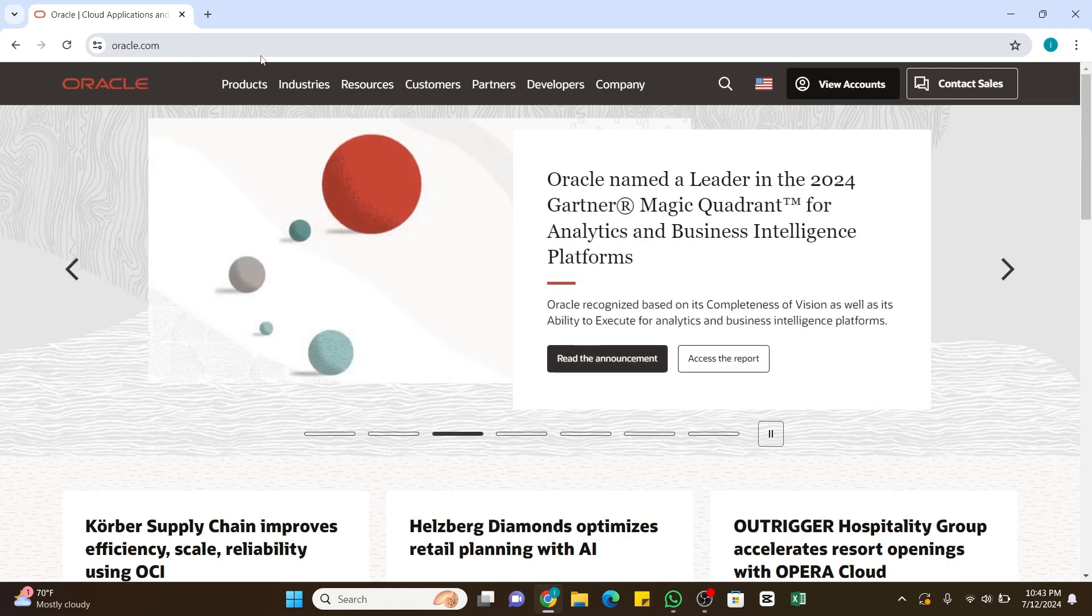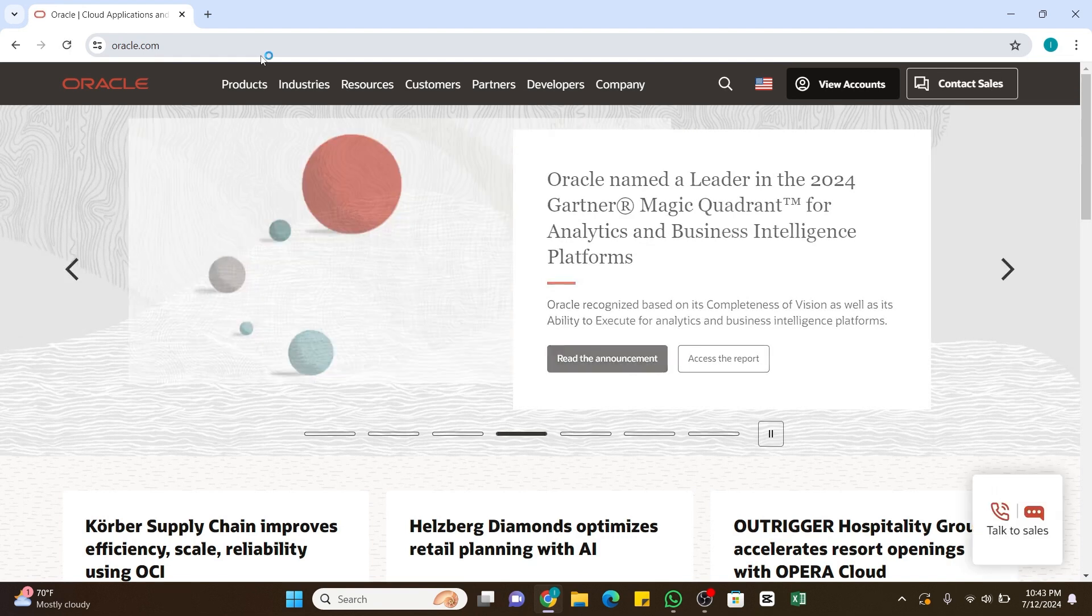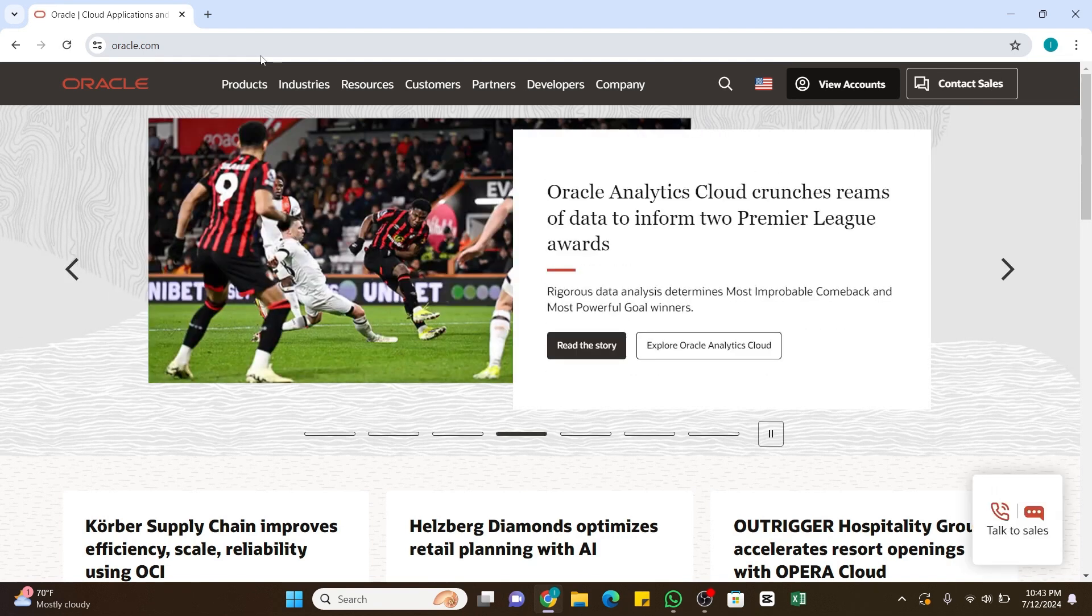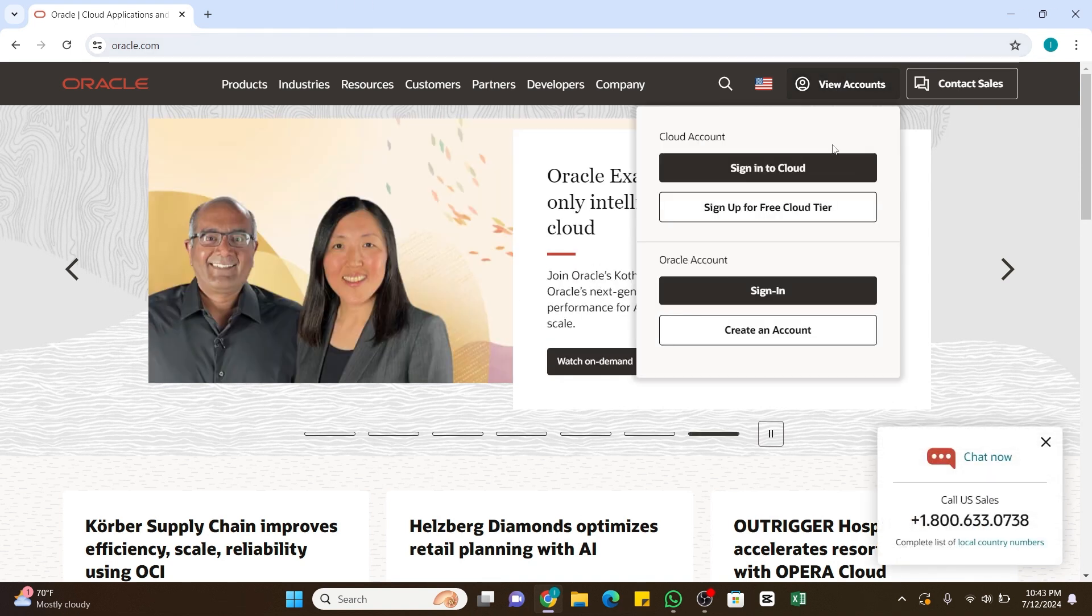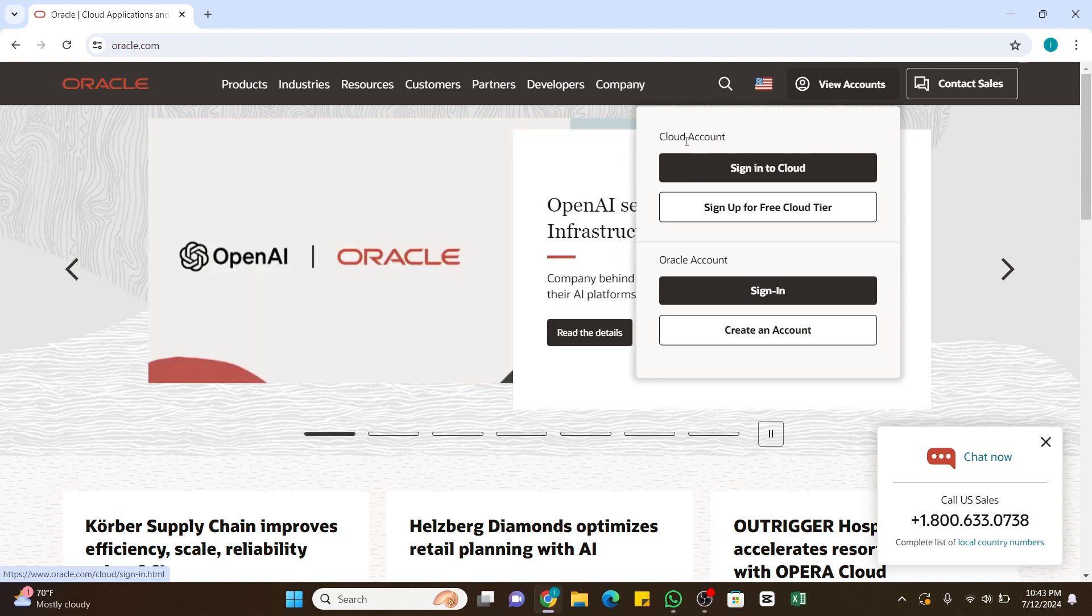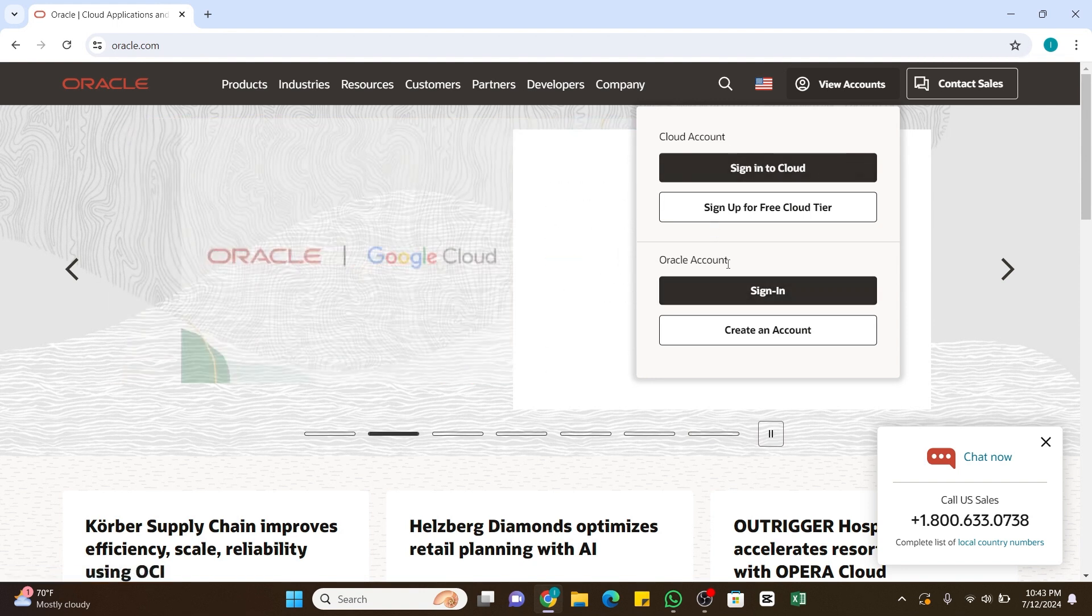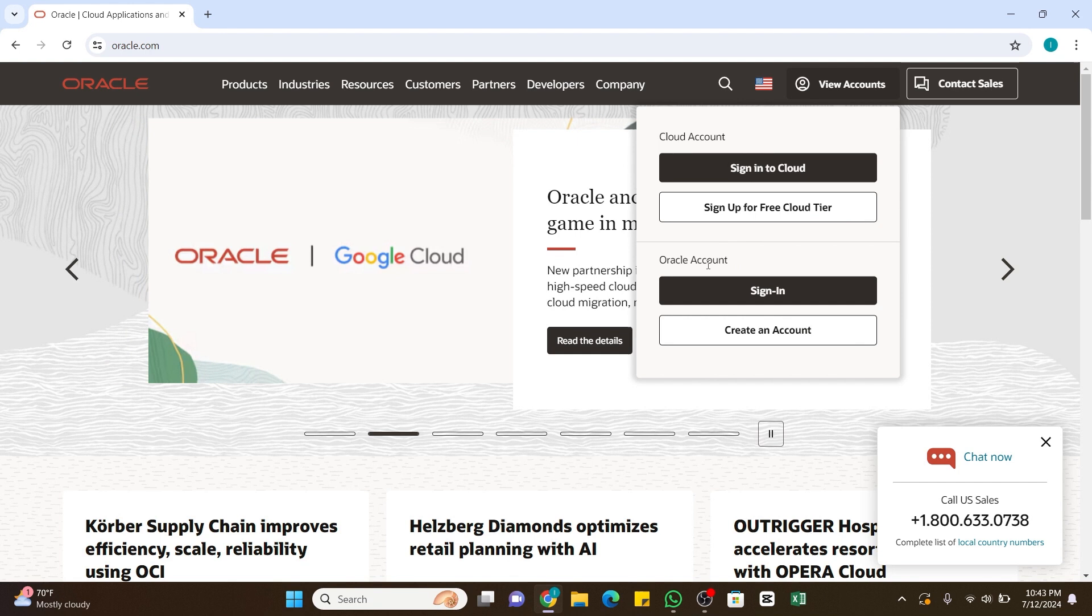Within a while you will be taken to the official website of Oracle. Once you reach the space, at the top right you will find View Accounts option. Click on this option and once it opens you will find two different account options: Cloud Account and Oracle Account. You will need to select the Oracle Account option and click on Create an Account just below signing of Oracle Account.